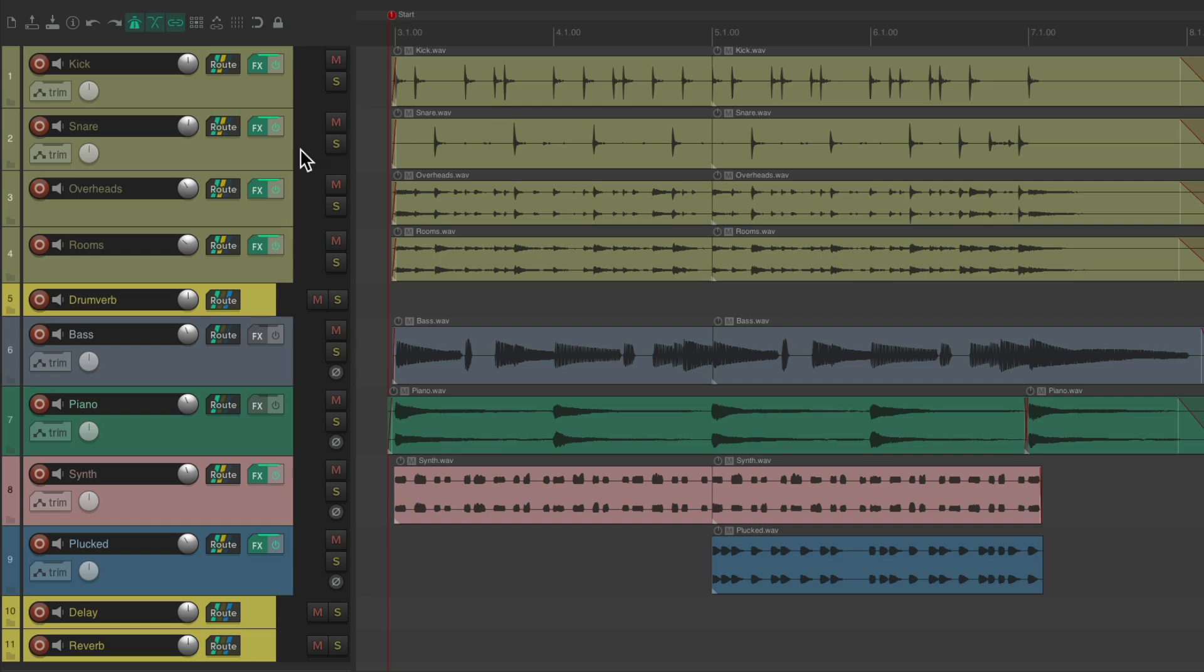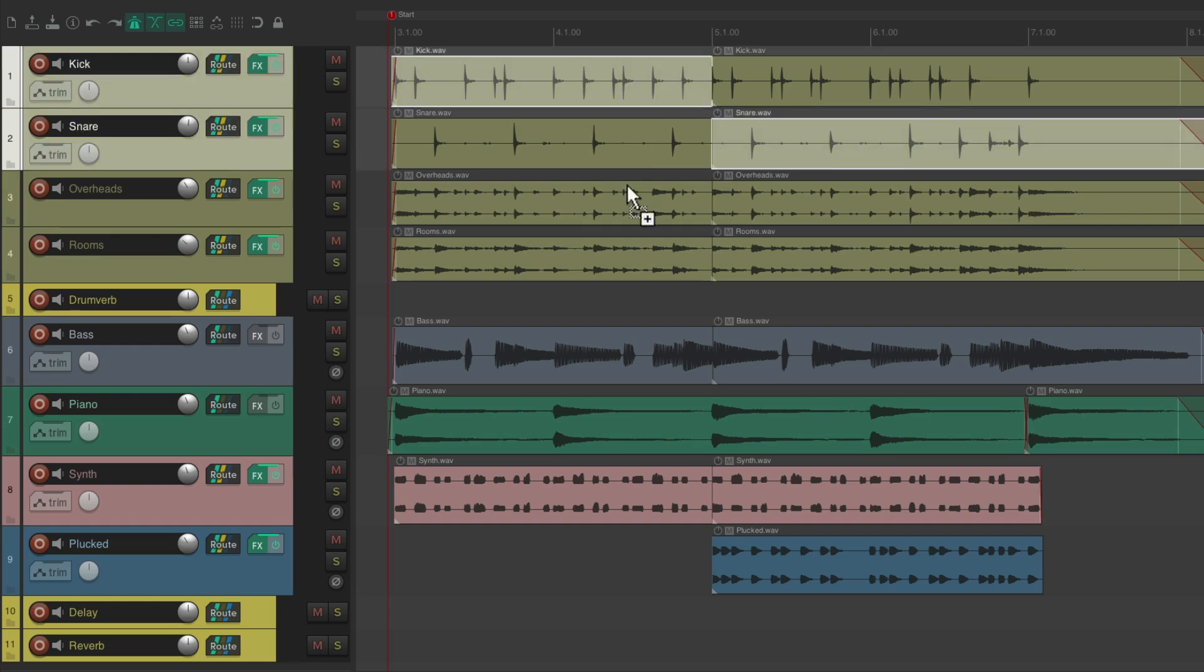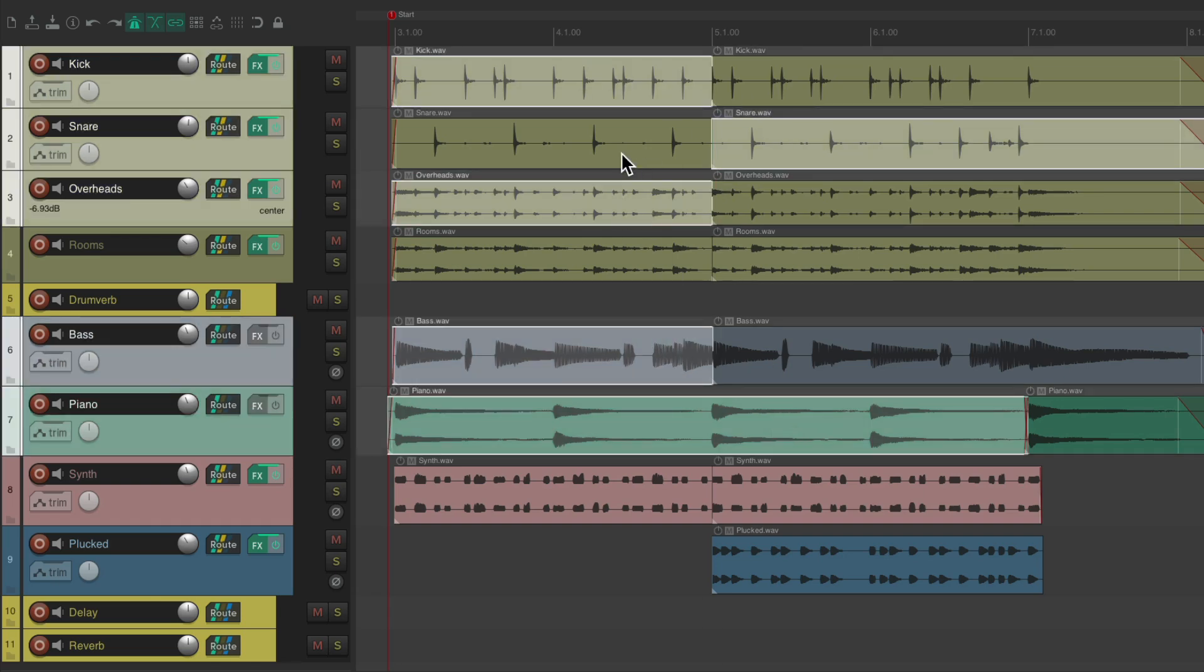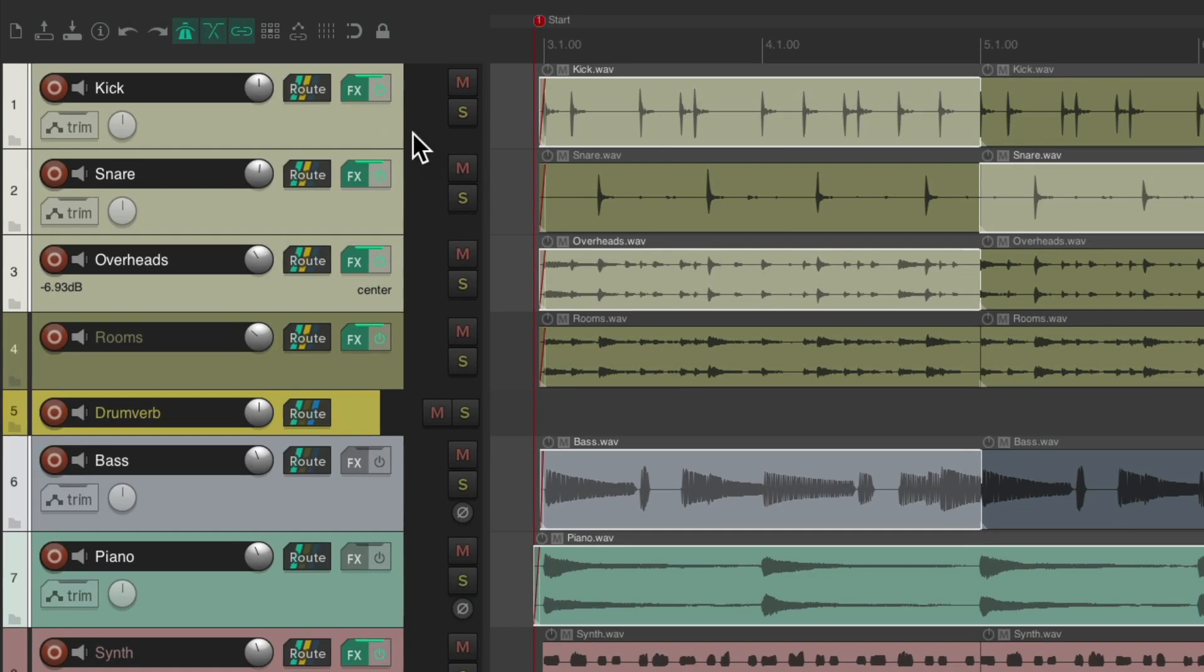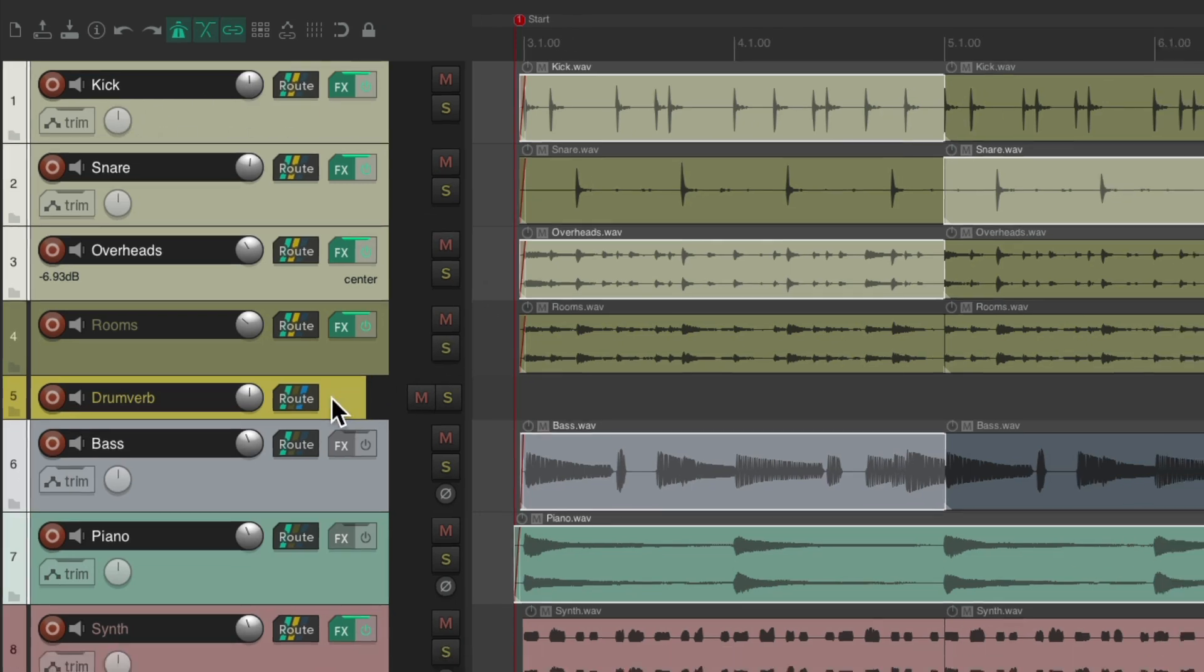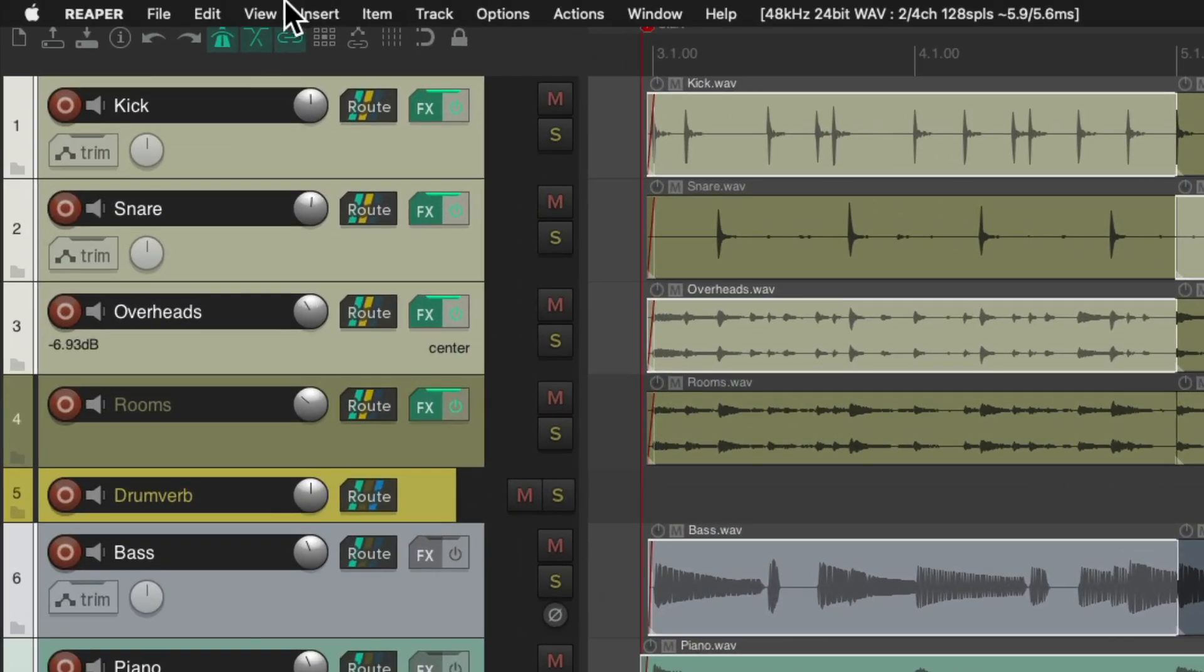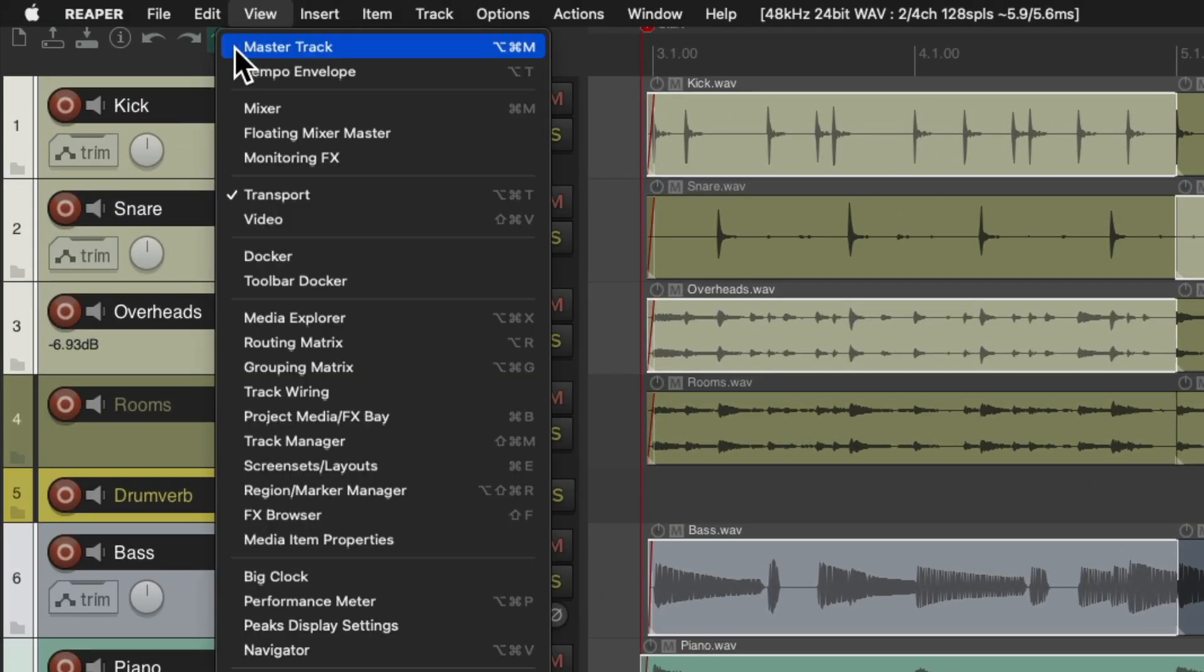So instead of rendering full tracks, we could just choose items. Let's select a few items. This method is still going to print the effects on each track, the volume and pans, but it's not going to print any of the effects on the effects returns or anything on the master track.